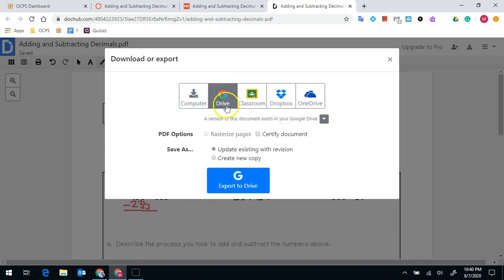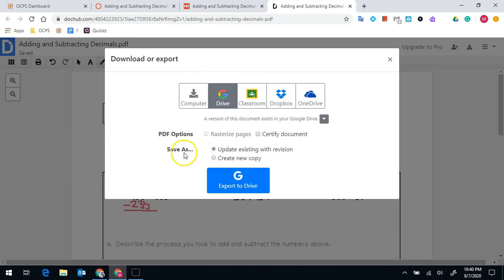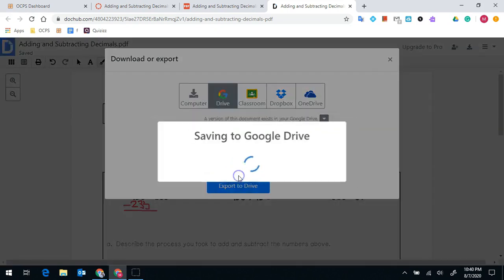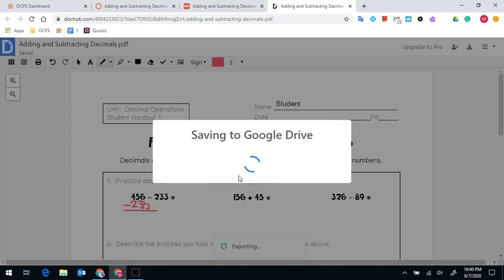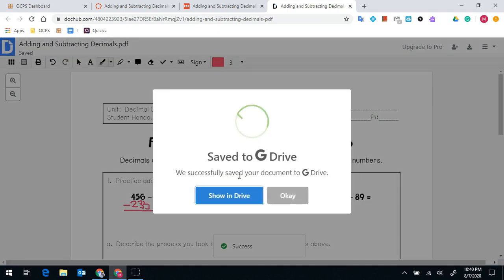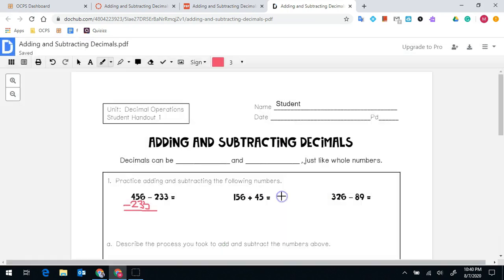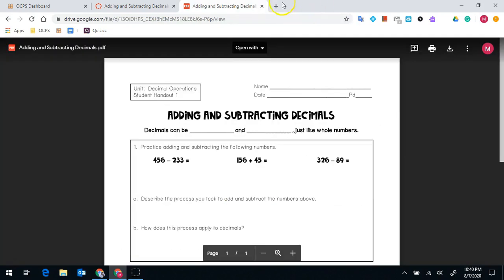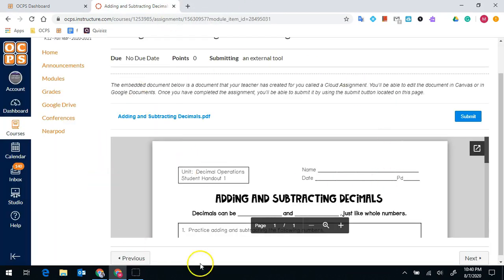which is this G drive icon, and I want to make sure that it says save as update existing with revision and click the blue export to drive. Then I will say OK. I will close out of DocHub. I will close out of that load link and now I'm back to my main canvas page.